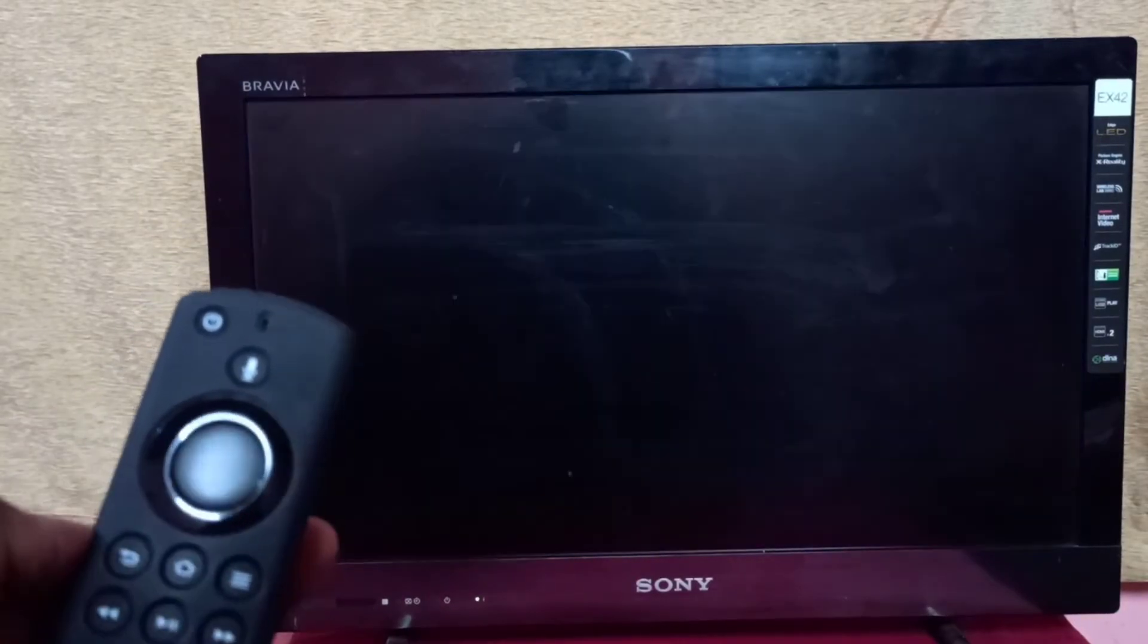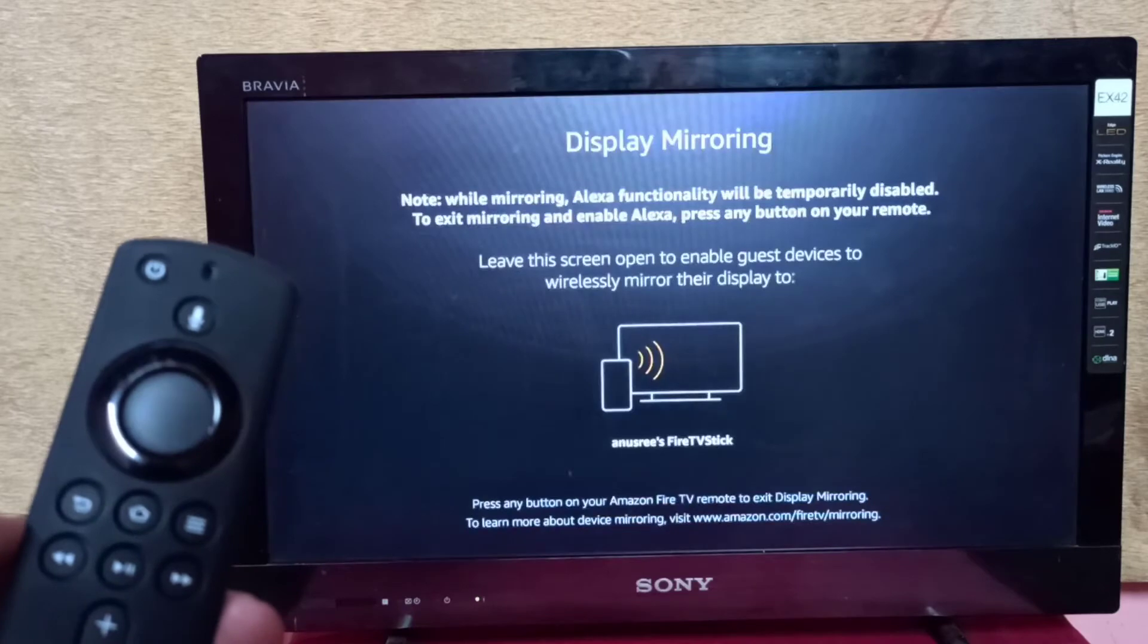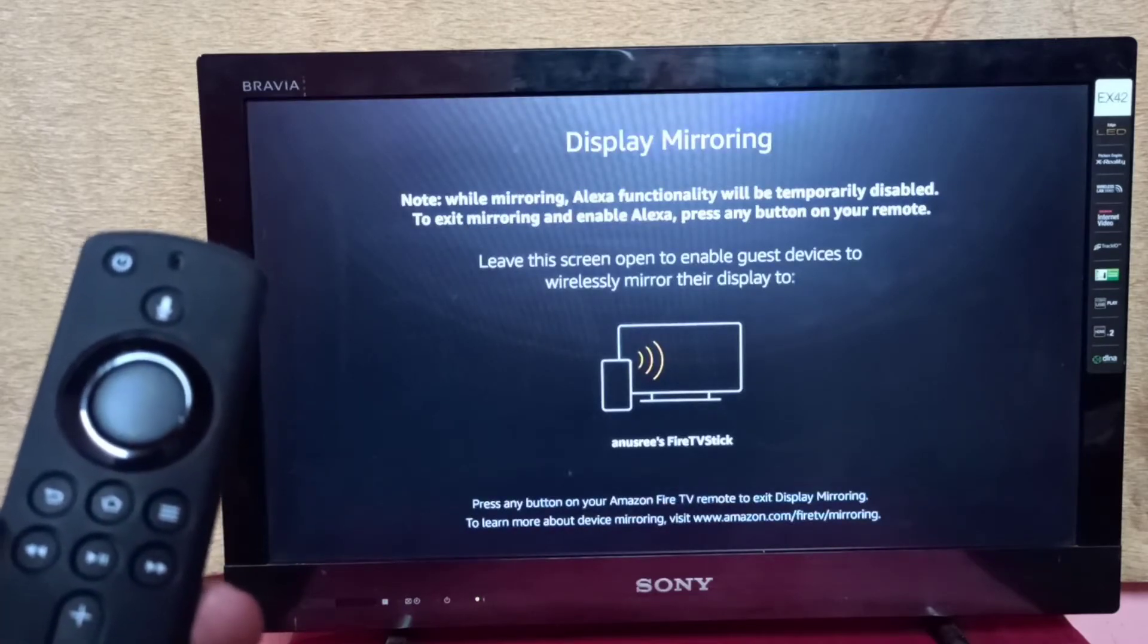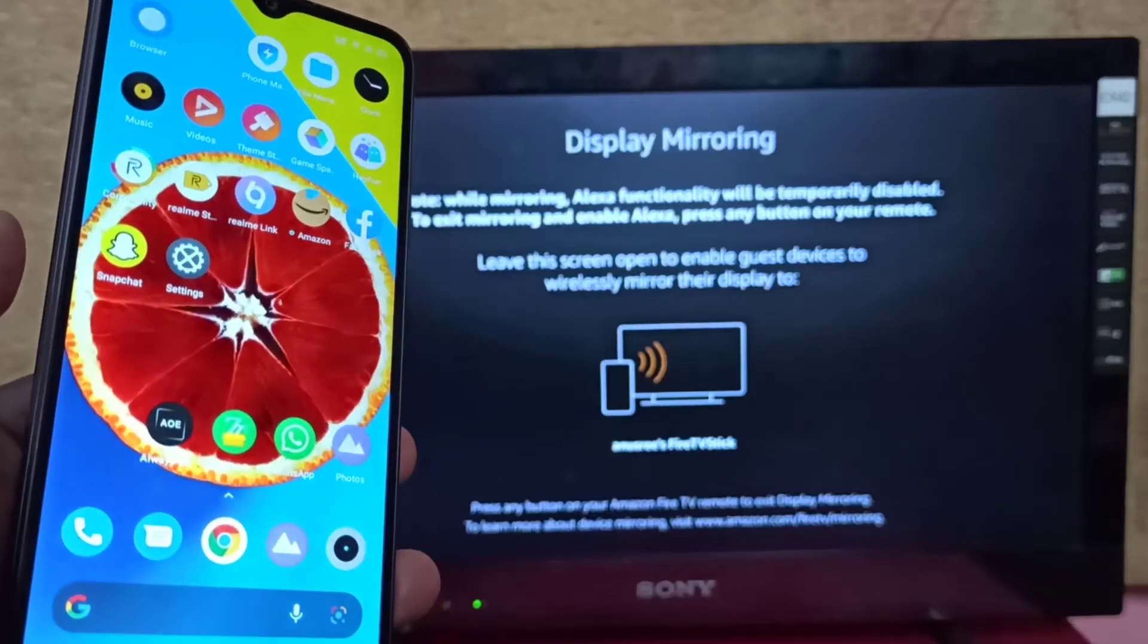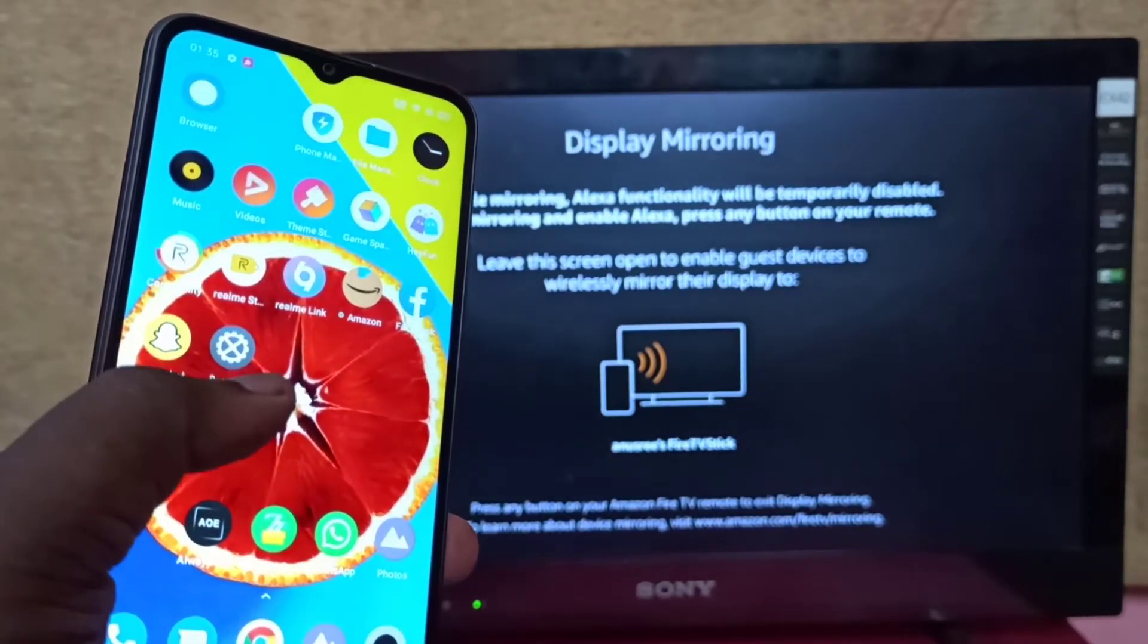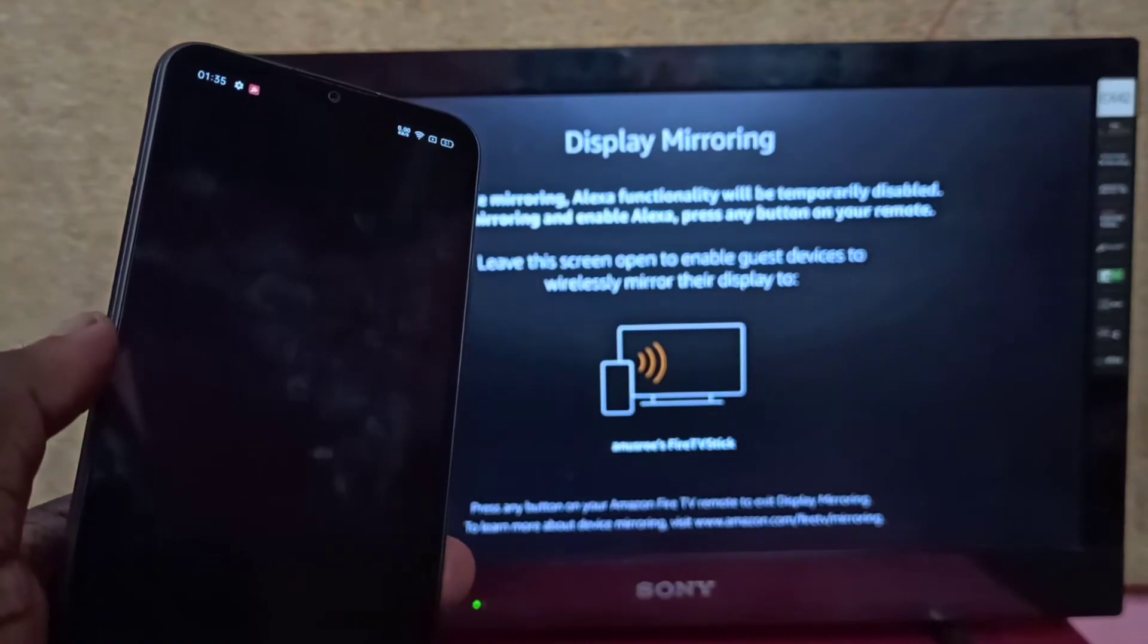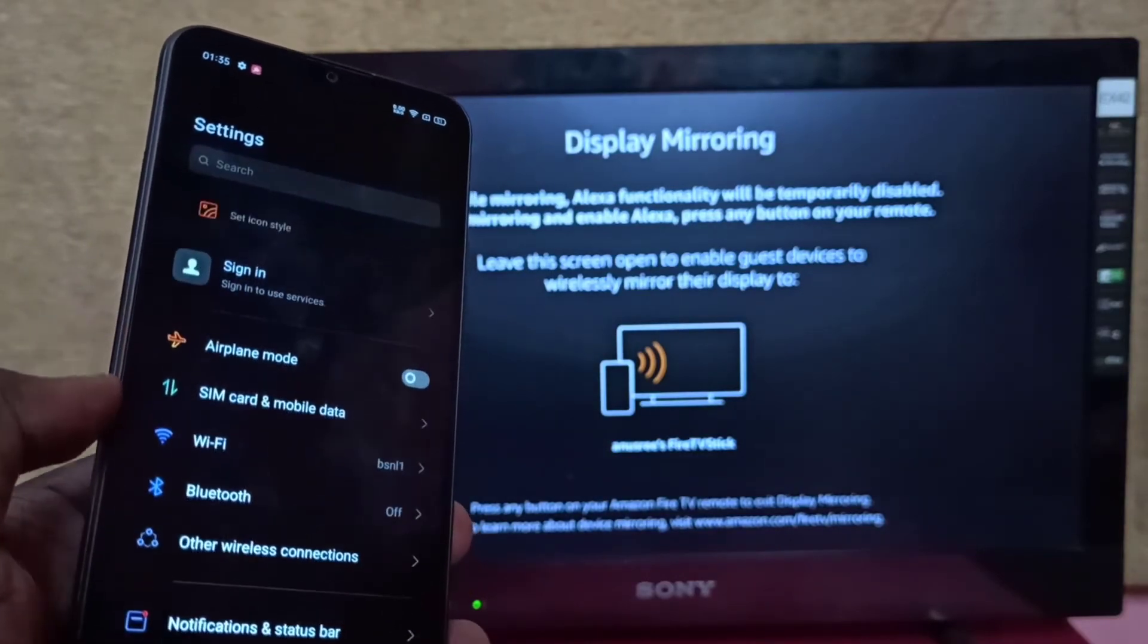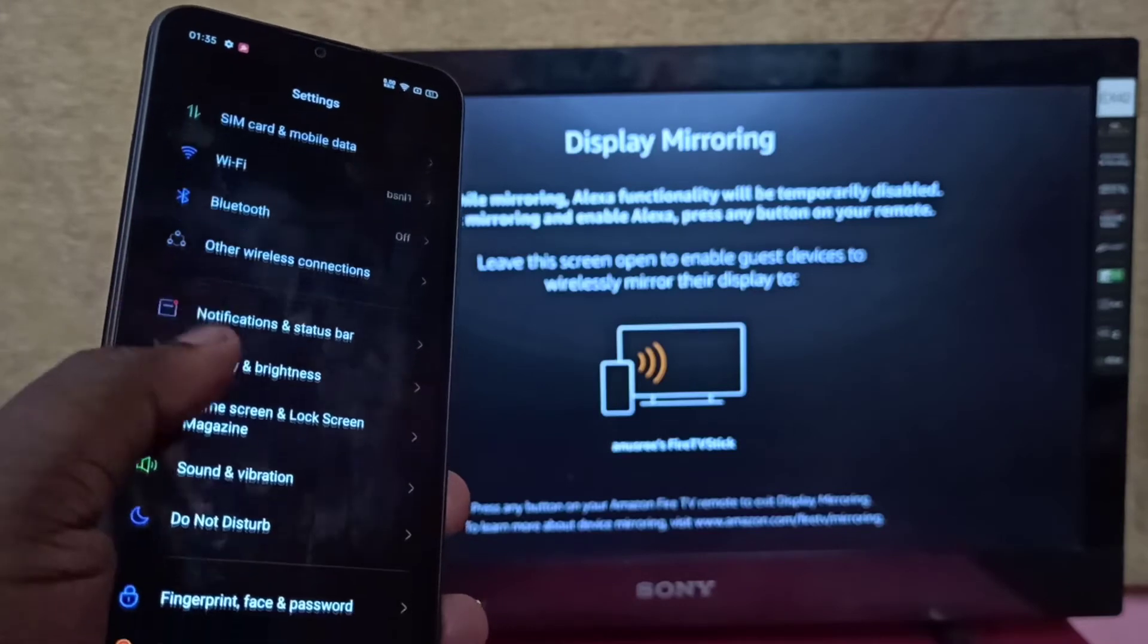Keep this screen open. Then take your Realme phone, open the Settings app by tapping on the Settings app icon, then select